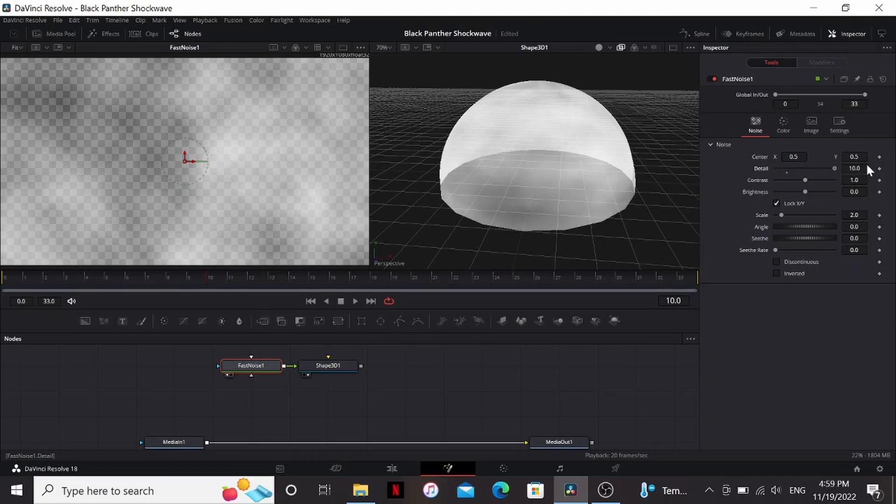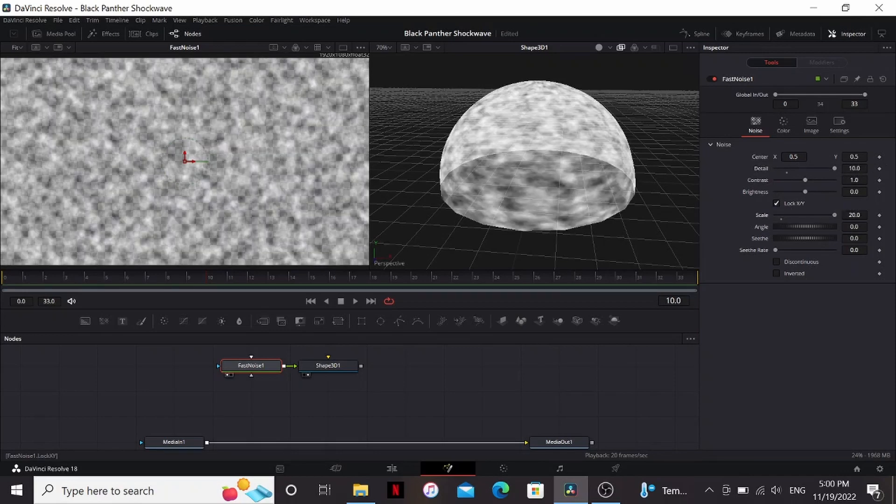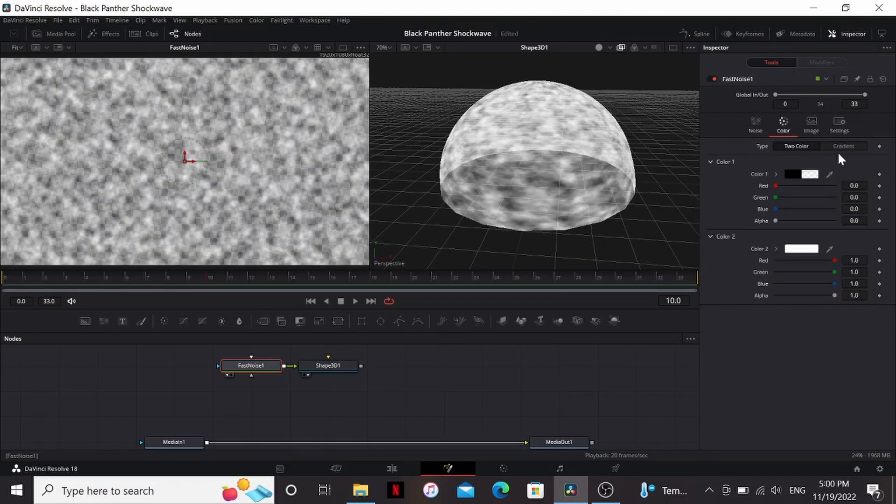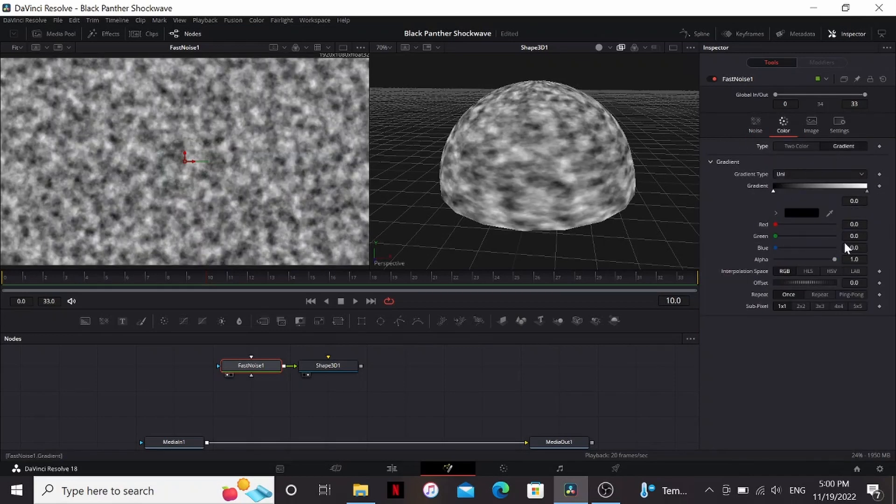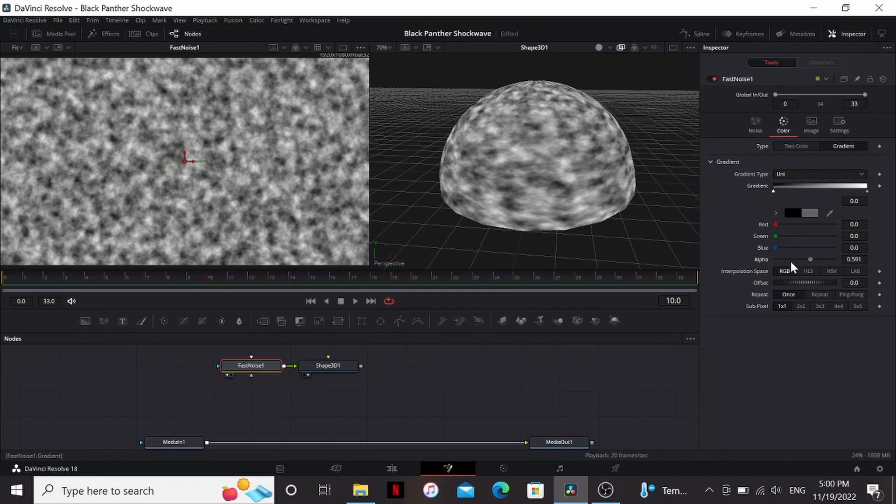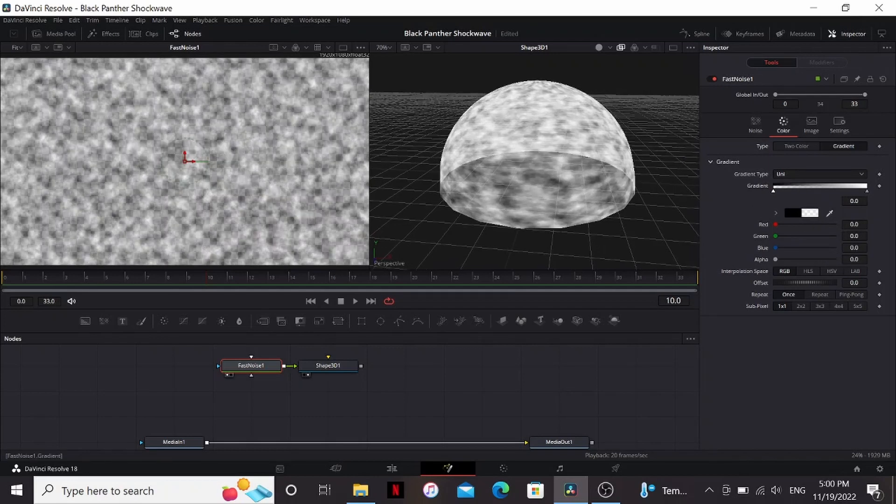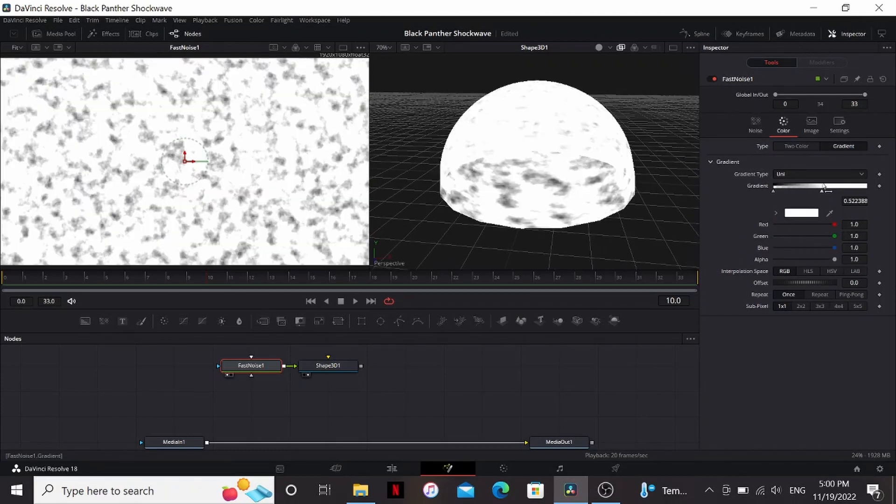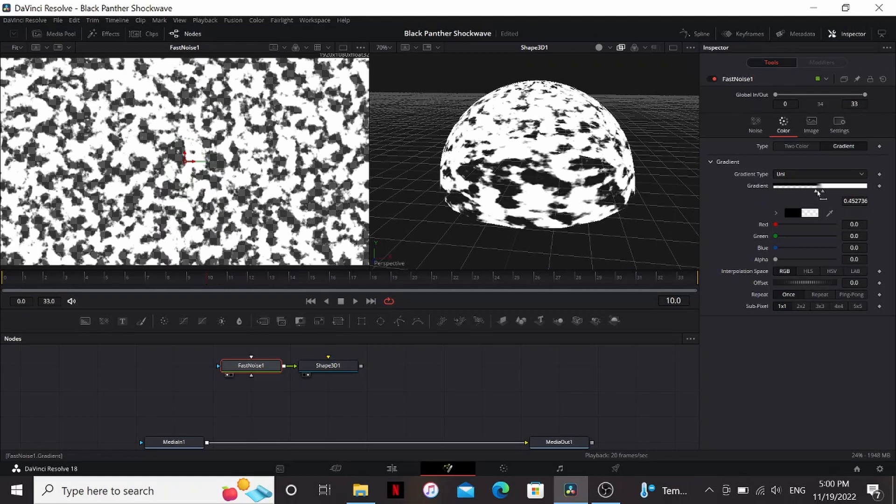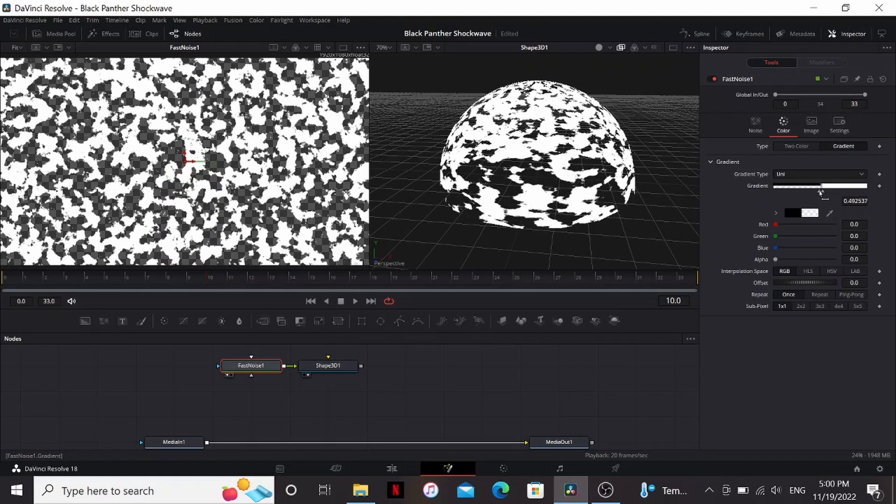So in the fast noise, I'm going to bring up the detail and the scale all the way. In the color, I'm going to change the type to gradient. Now on this black point, I'm just going to bring the alpha down all the way so that it's clear.